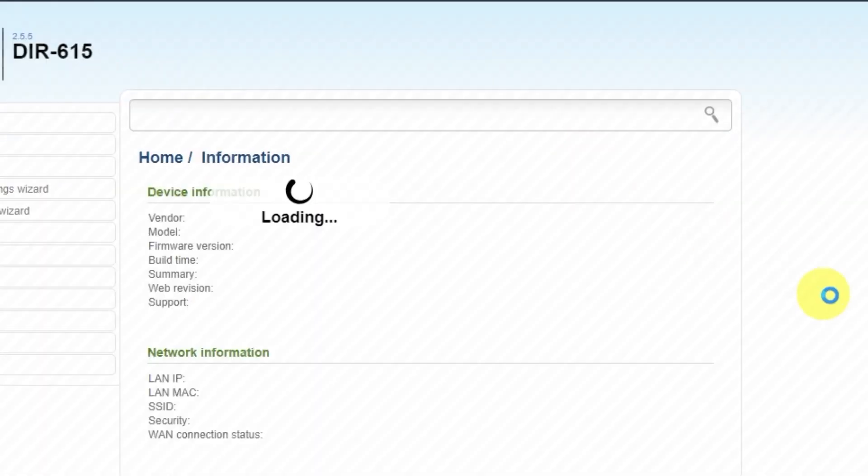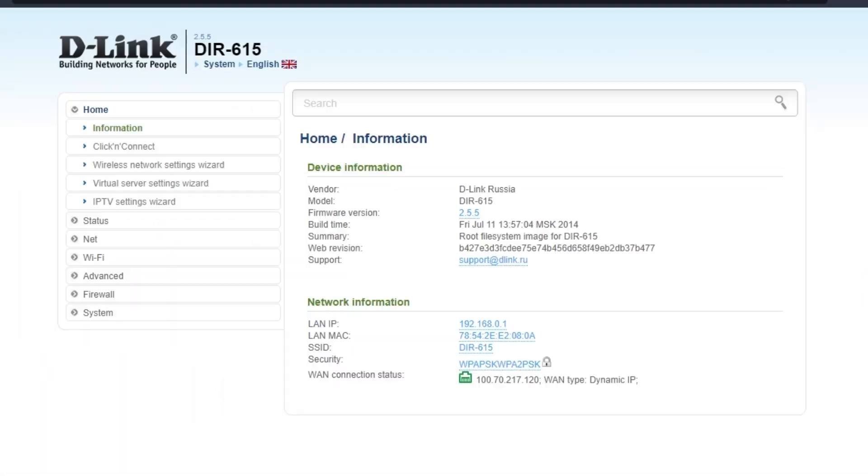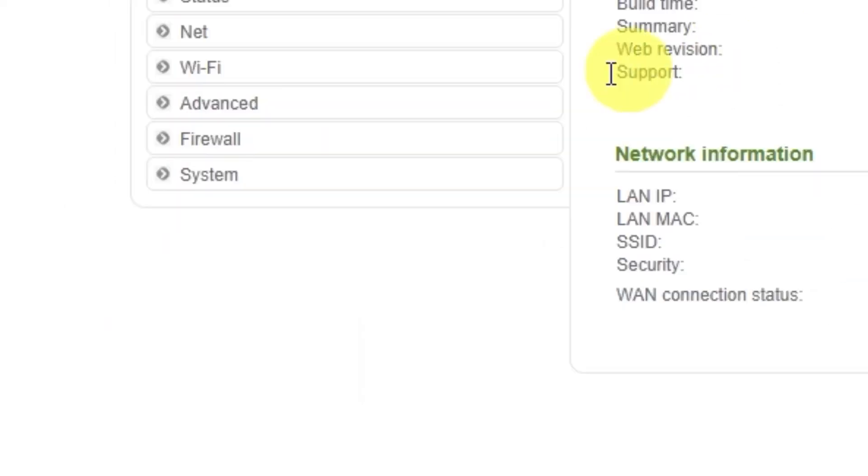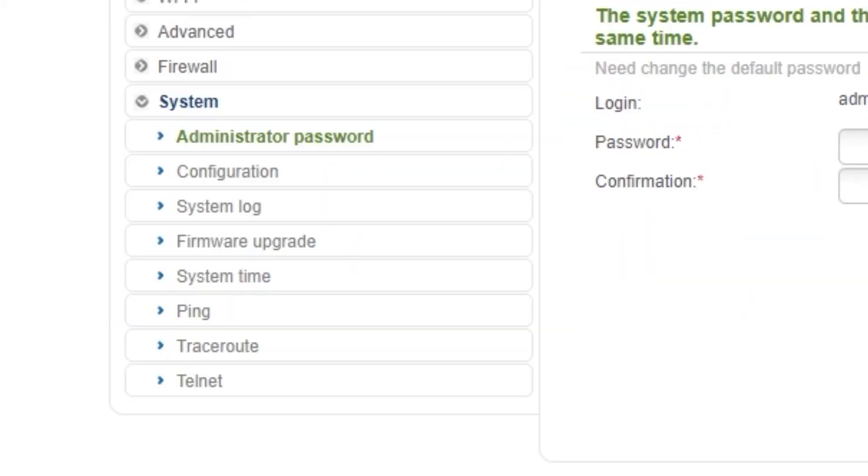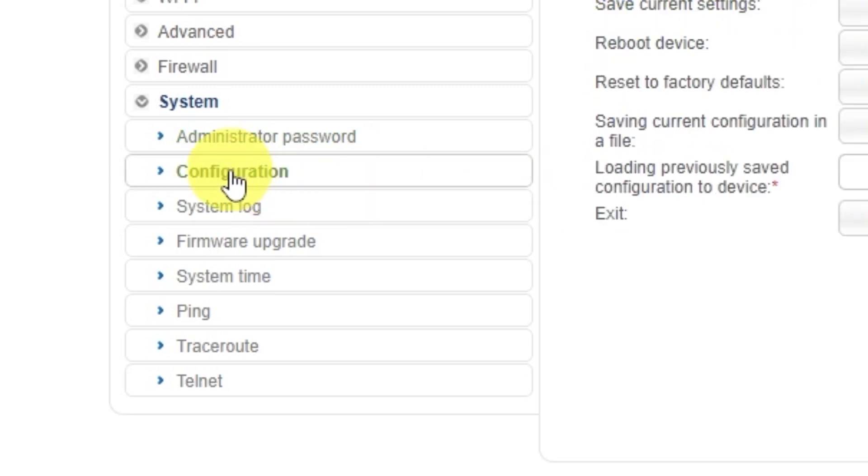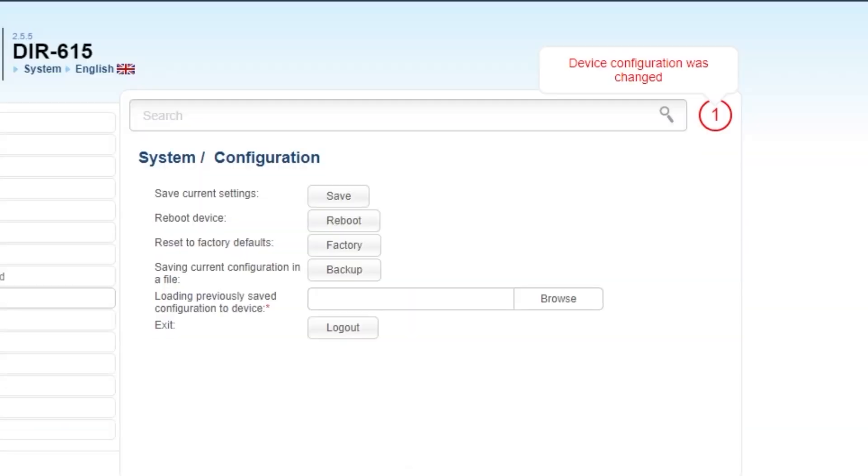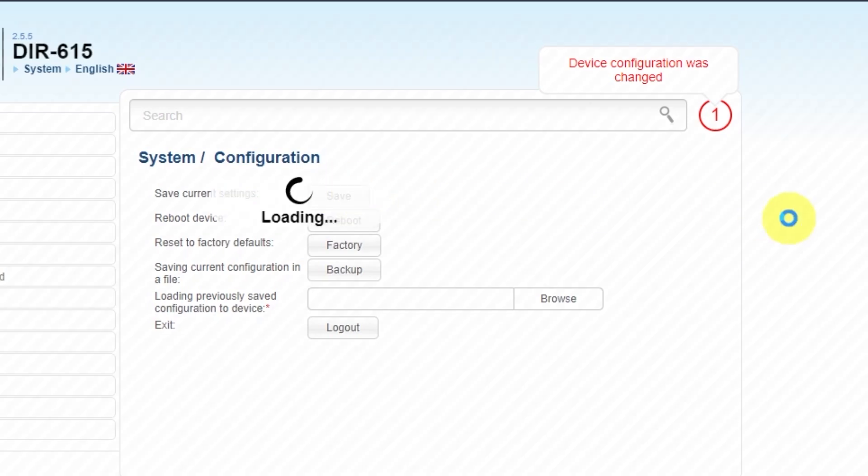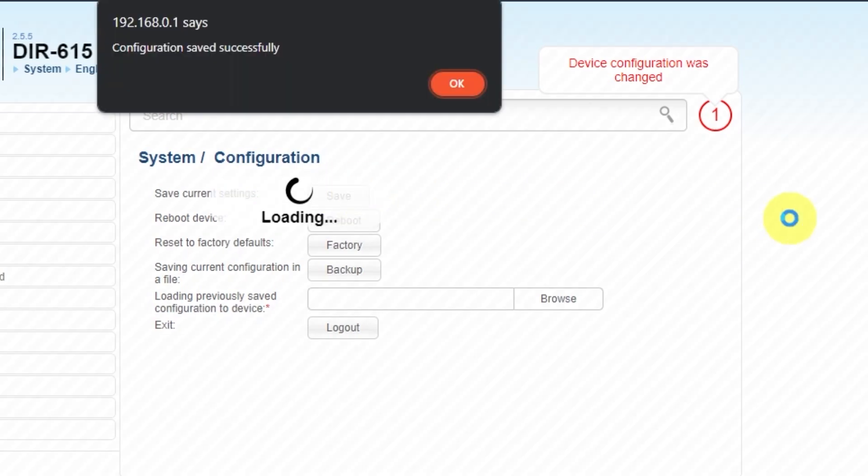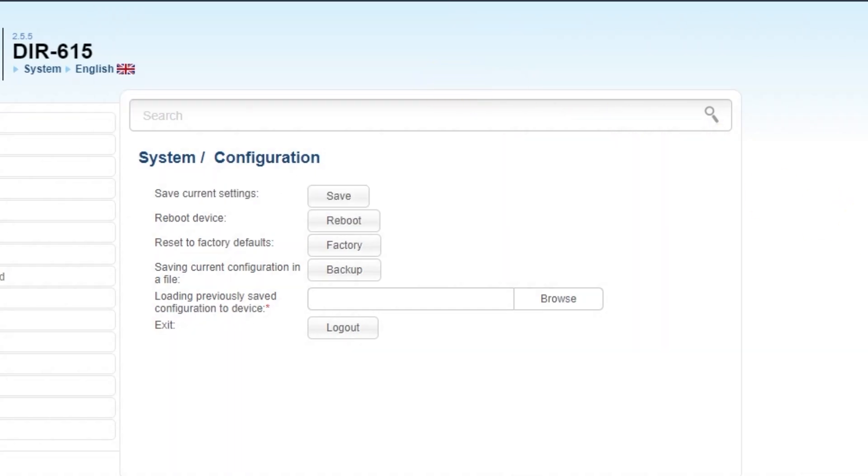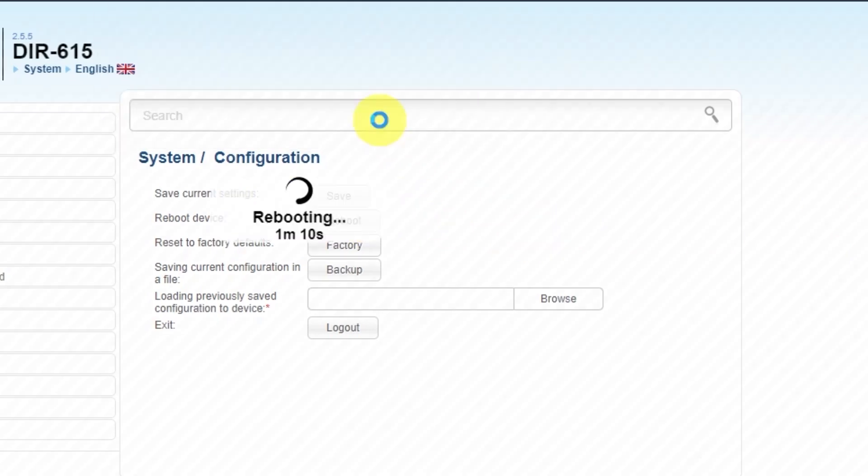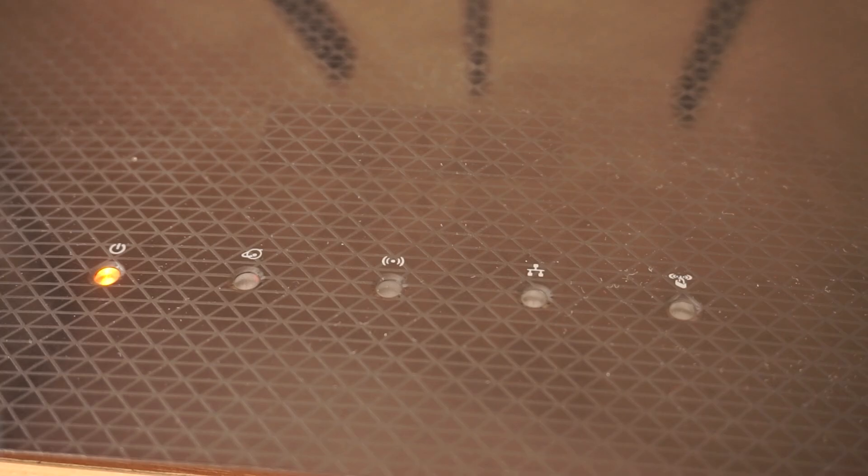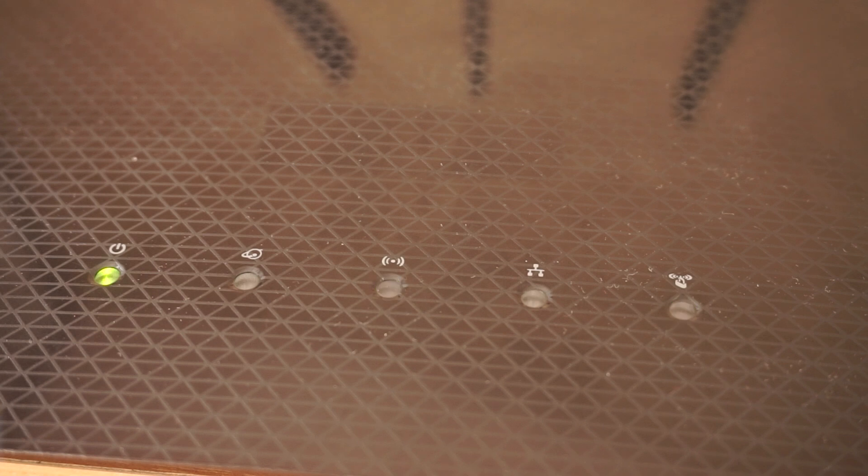Next, you need to restart the router. Go to the System tab. Select the Configuration tab. Save the settings by clicking the Save button. Then click the Reboot button. Wait a few minutes for the router to fully restart.